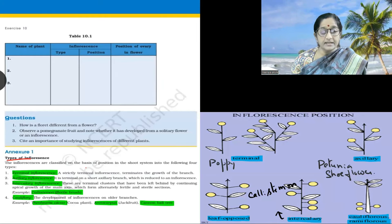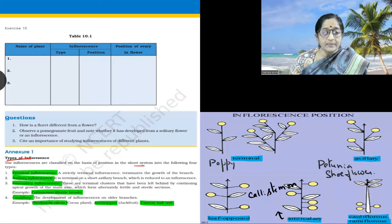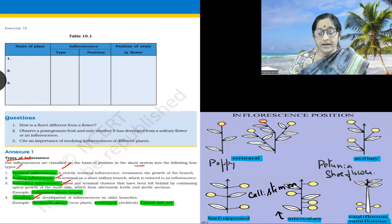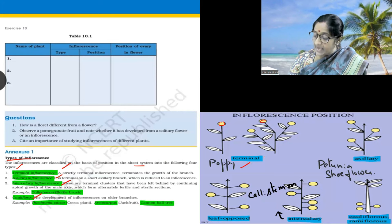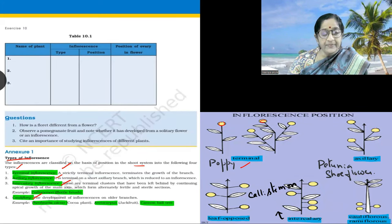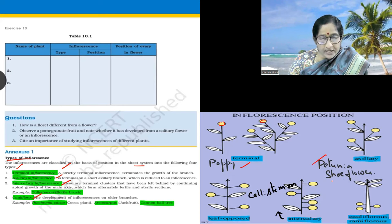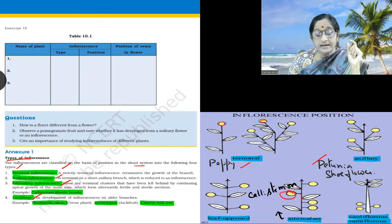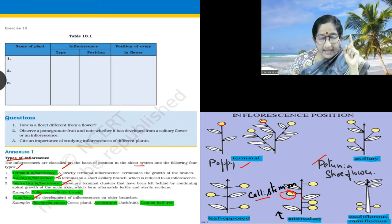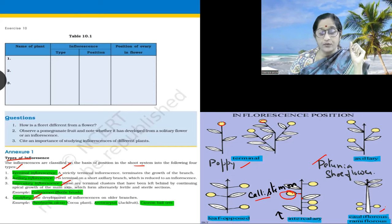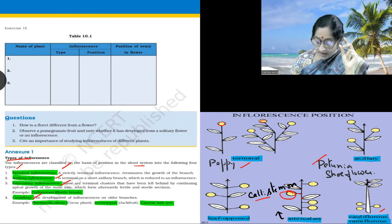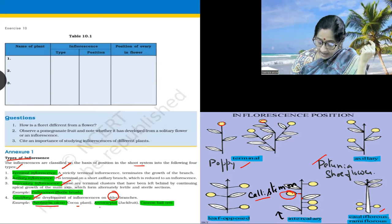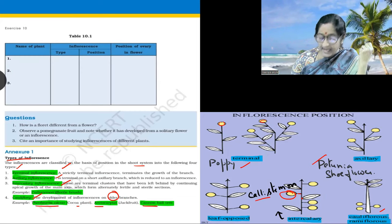Types of inflorescence are classified based on position on the shoot system — four types: terminal inflorescence, where the stem ends with a flower (example: poppy); axillary inflorescence, where the flower forms at the axil of leaf and stem (examples: Bignonia, Shoe flower/Chinarose); intercalary inflorescence, where flowers arise between two nodes (example: Callistemon); and cauliflorous/ramiflorous inflorescence, where flowers form from older branches (examples: Theobroma — cocoa plant, Artocarpus — jackfruit, Cannonball tree).